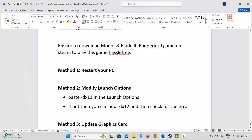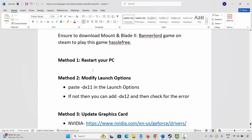Before going to the methods, ensure to download Mount and Blade 2 Bannerlord on Steam to play this game hassle-free. After that, follow the methods.